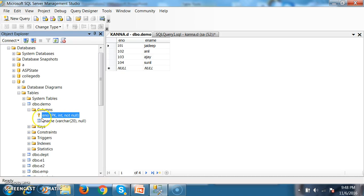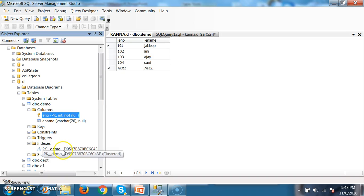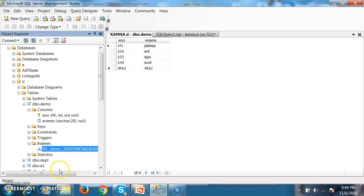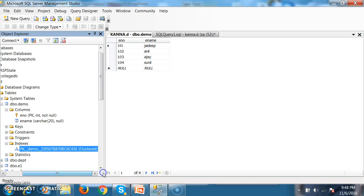Whenever you try to apply primary key constraint, then automatically a clustered index will be applied on the primary key column. If you go to the indexes, you can see one index was applied. The advantage of an index is that indexes are used for fast retrieval of data.